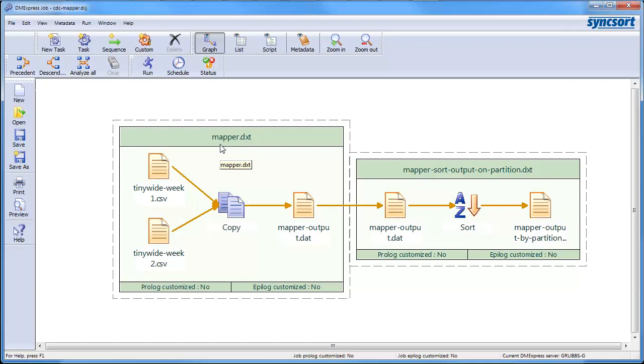So, the mappers have a very, very simple thing to do. They just have to tag which side of the join this data is supposed to be on, so that when it shows up at the reducer, the reducer can figure which side of the join to put it on.